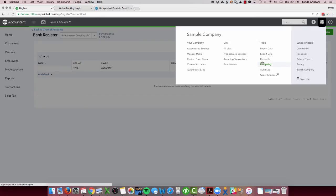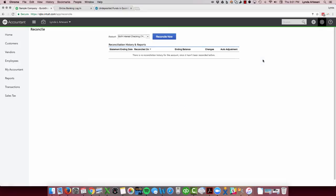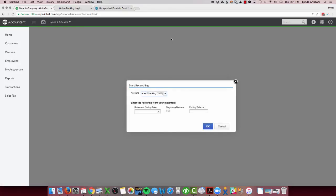So now when I go in here, I want to see that my opening balance is, in fact, zero.